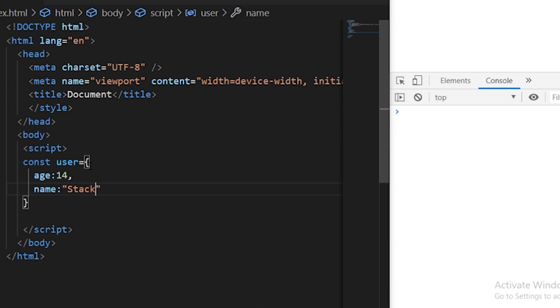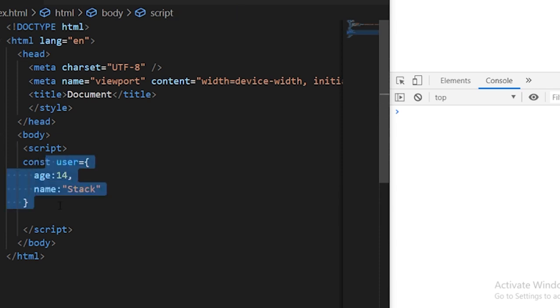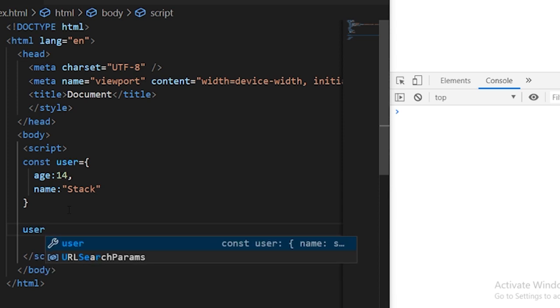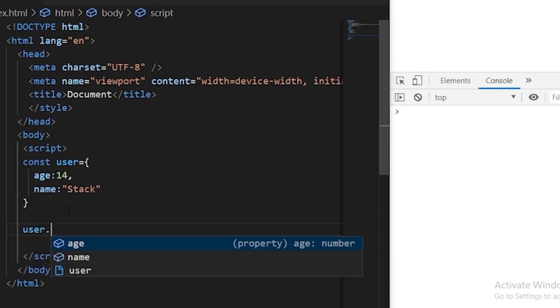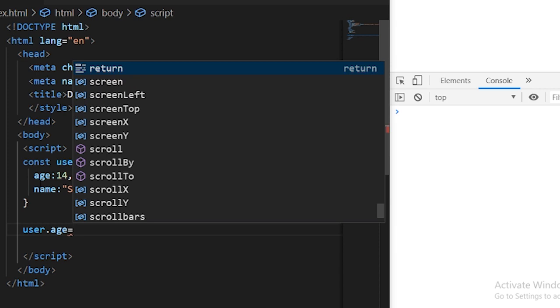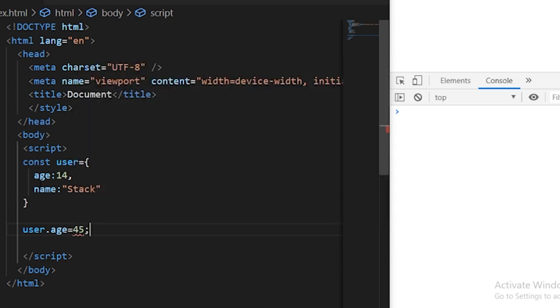So this is a simple JavaScript object containing two properties. You can access any of the properties or change its values or either use it using object name dot then accessing its key. So object dot age will give you 14 and object dot age equals and assigning it new value. In this manner, you can just assign a new value to the user object.